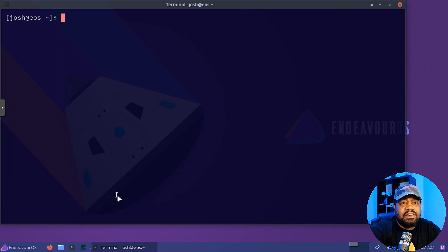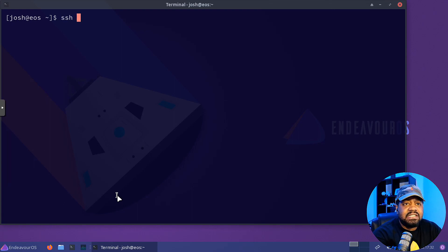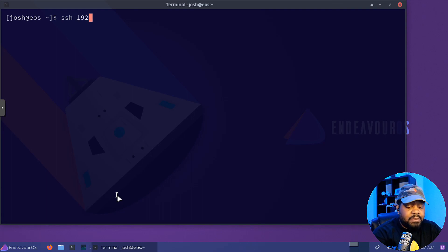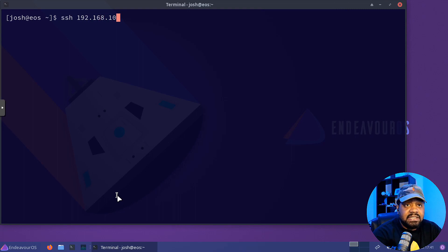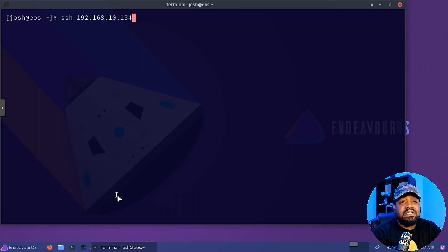So we'll just SSH into it. Let me clear this out. All we have to do is type SSH, our normal connection with our passwords. So 192.168.10.134 and press enter.